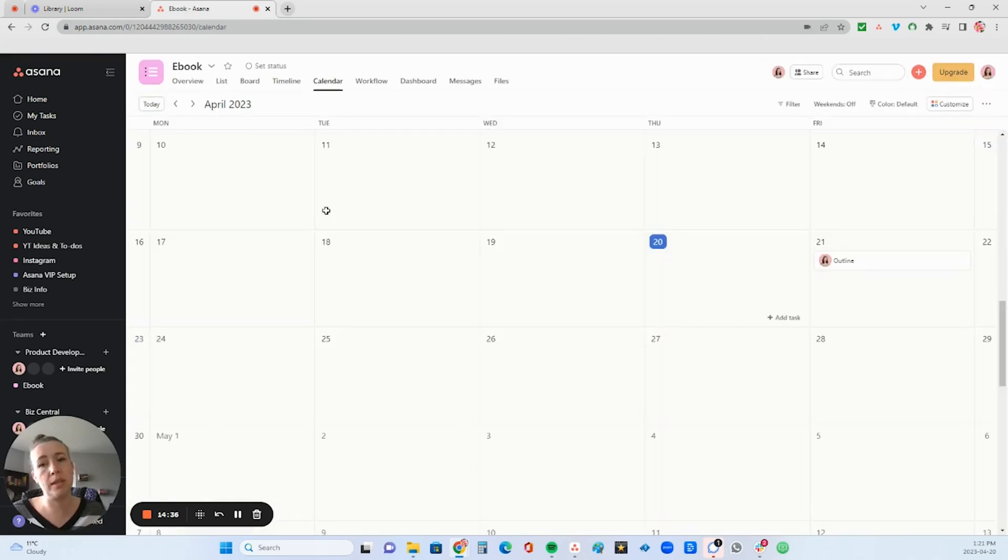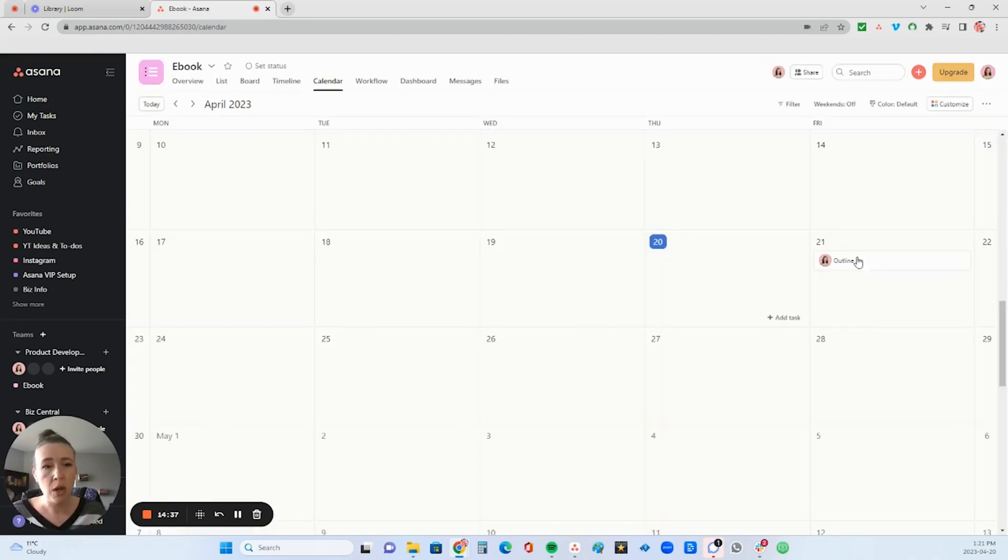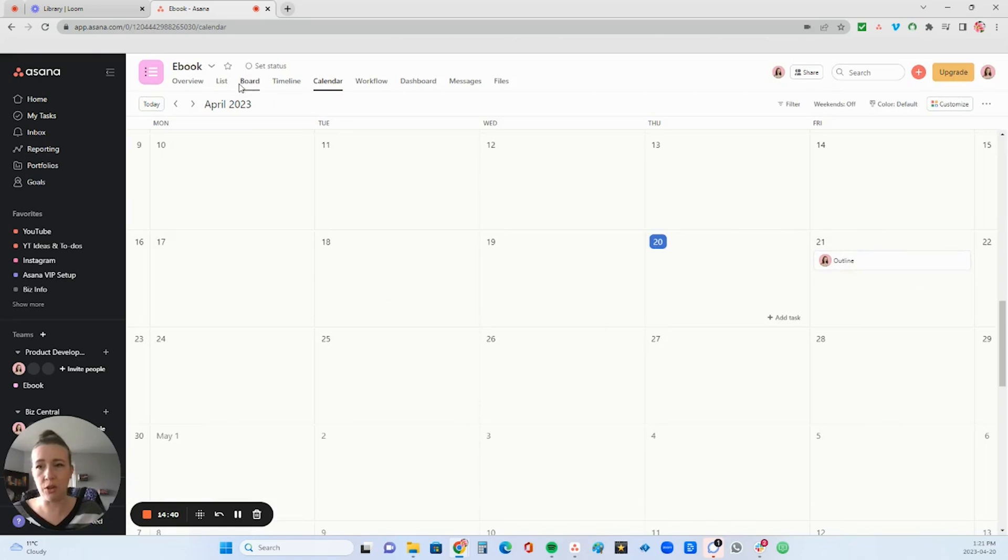And then you can also view it in the calendar view. So then anything that has a date assigned to it will appear in the calendar view as well.